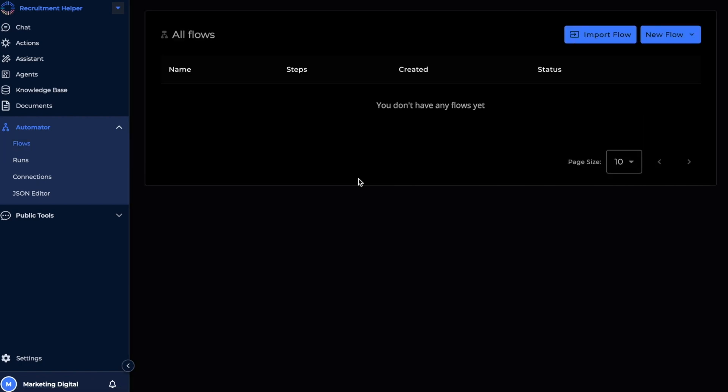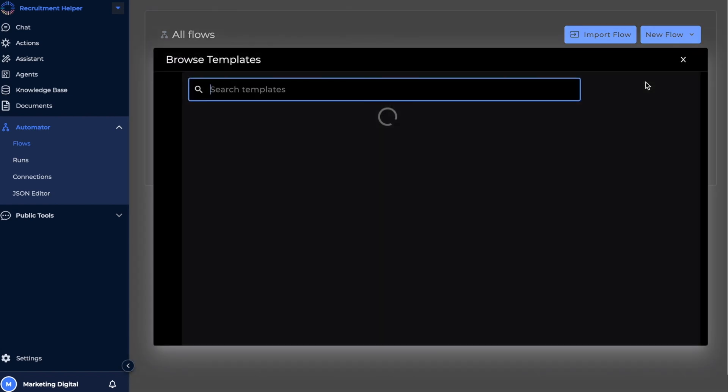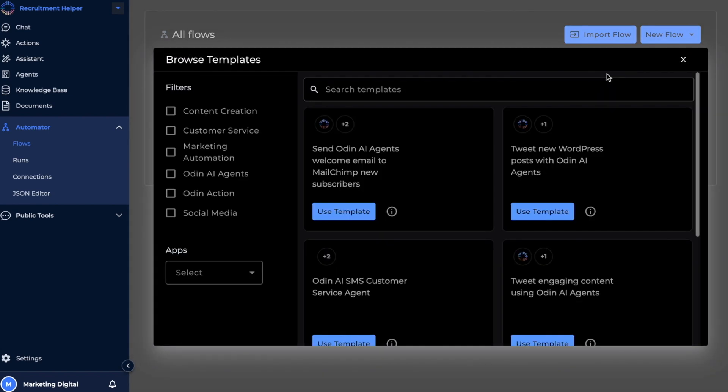When you click on new flow, you'll notice there are two ways to build your flow. One is to use any of the pre-populated templates that we have on Odin, and the other one is to build a flow from scratch.